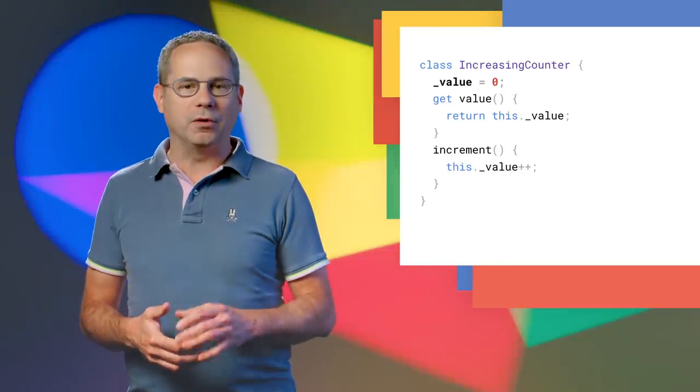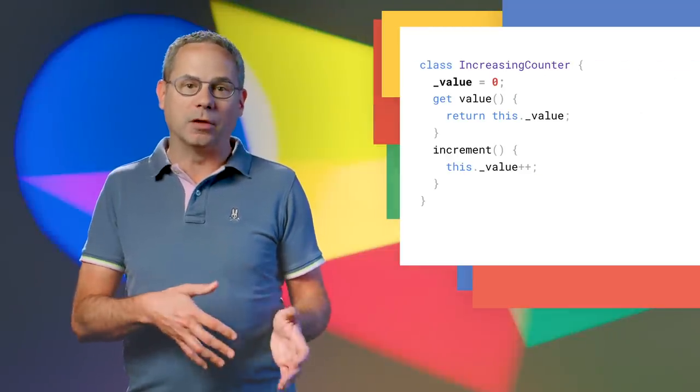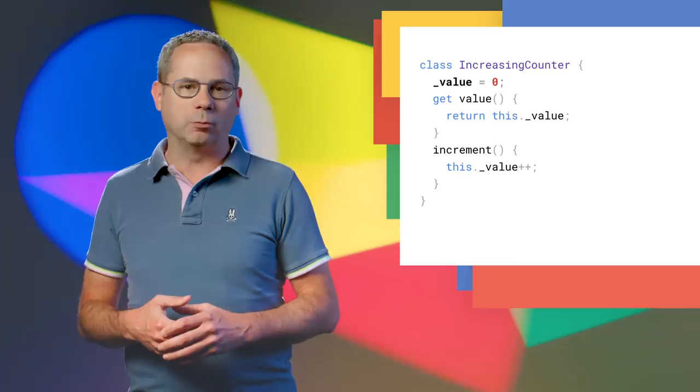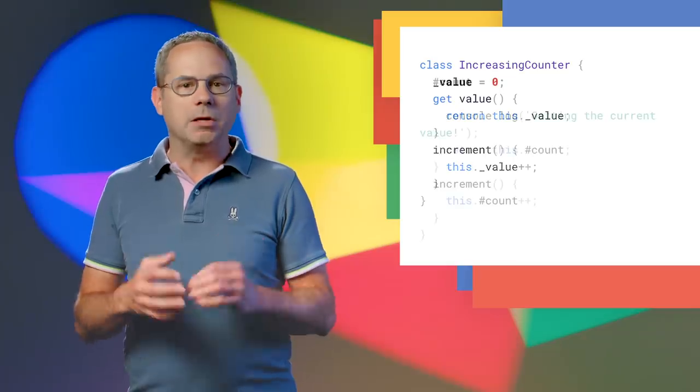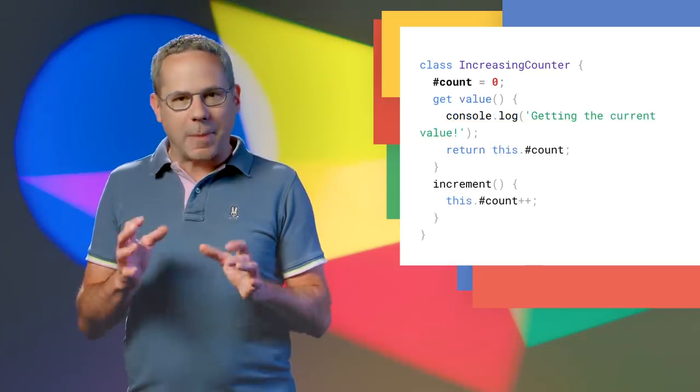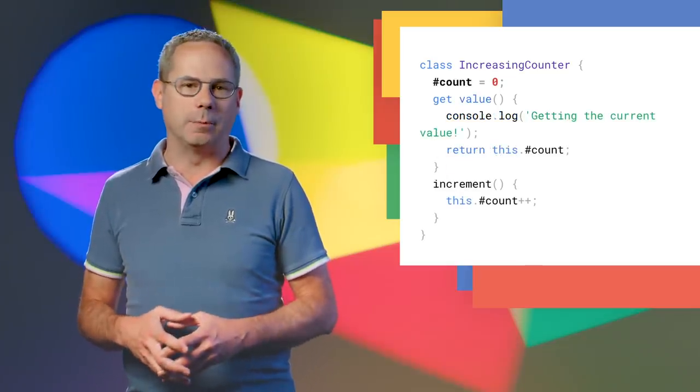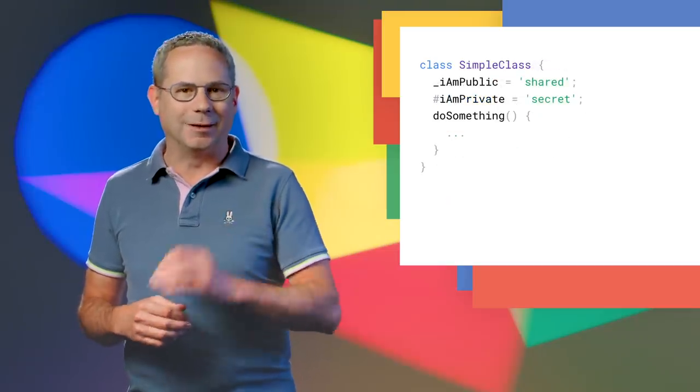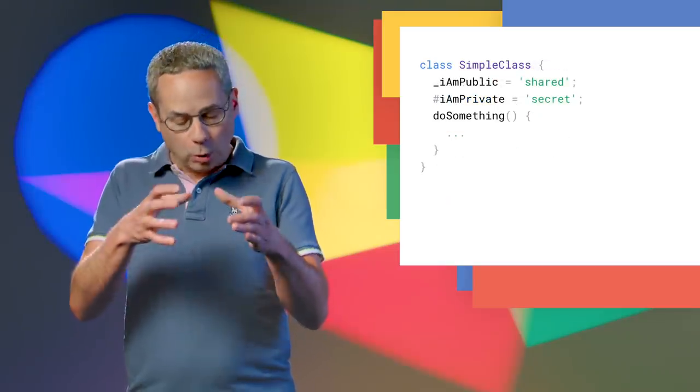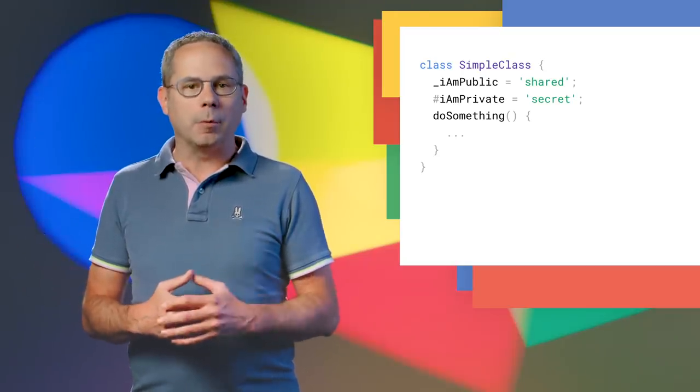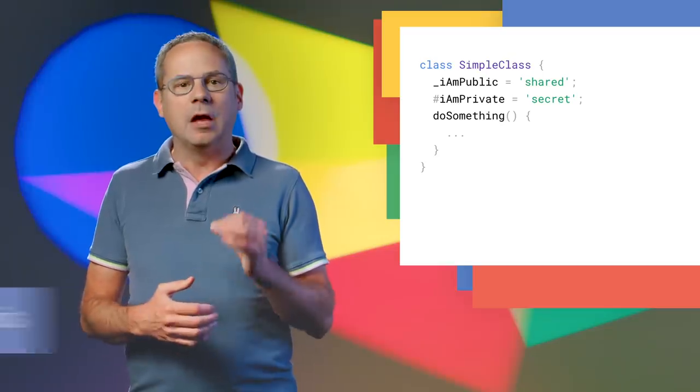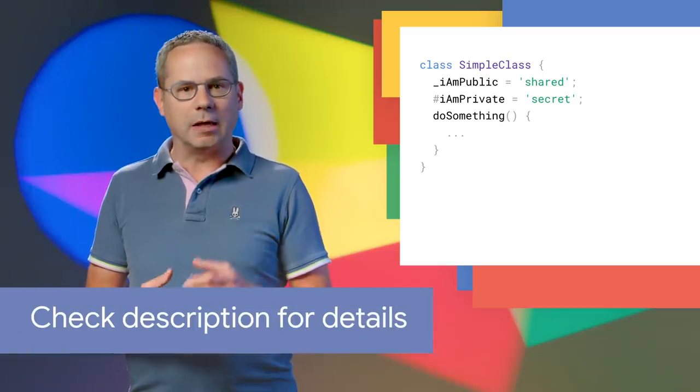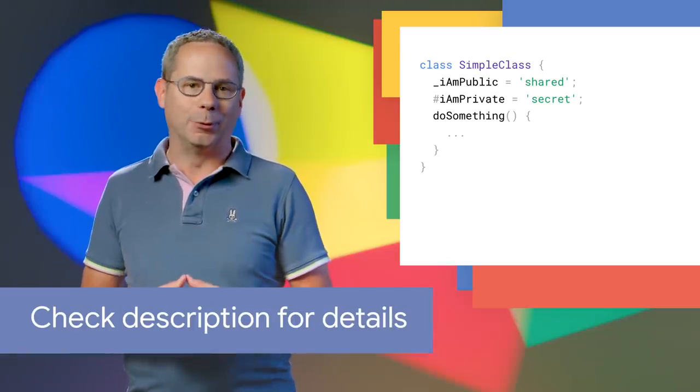The new private field syntax is similar to public fields, except that you mark the field as private by using a pound sign. Think of the pound sign as being part of the field name. Remember, private fields are just that, private. They're accessible only inside the class, but not available outside the class body. To read more about public and private class fields, check out Mathias' post on class fields linked in the post below.